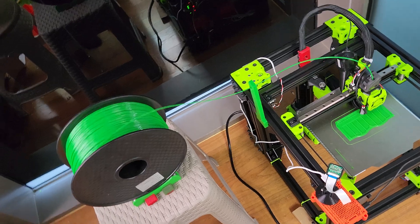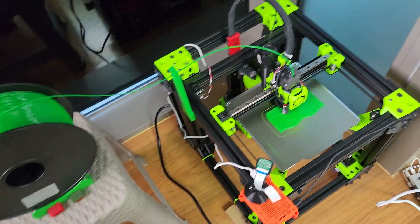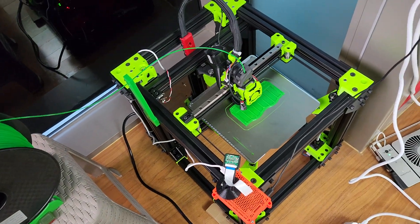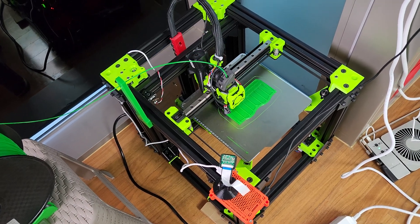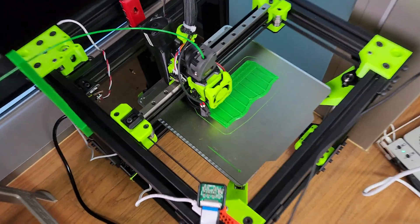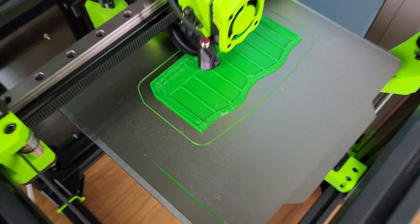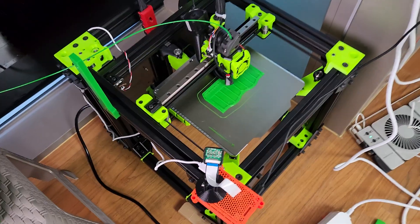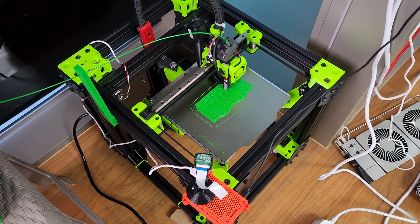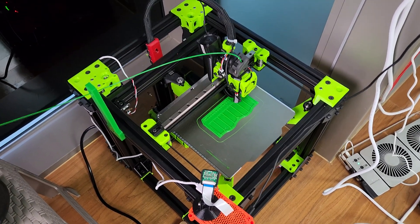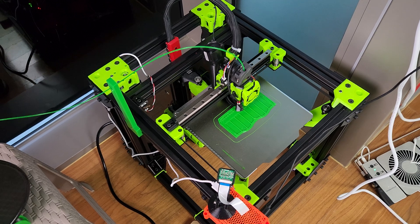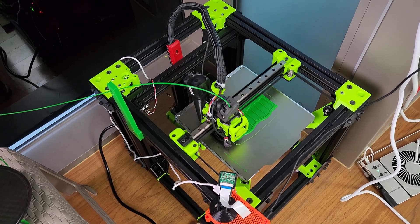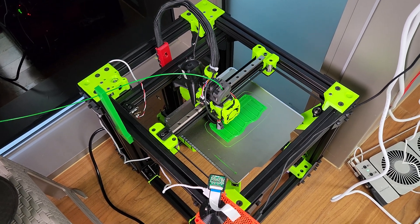Later I might use a reverse bowden like I'm doing on the Voron here when I get the enclosure. I finally got the rat rig working pretty good. Now it's actually printing a nevermore filter for my Voron. But yeah, this thing is just a monster man. Really love this printer.